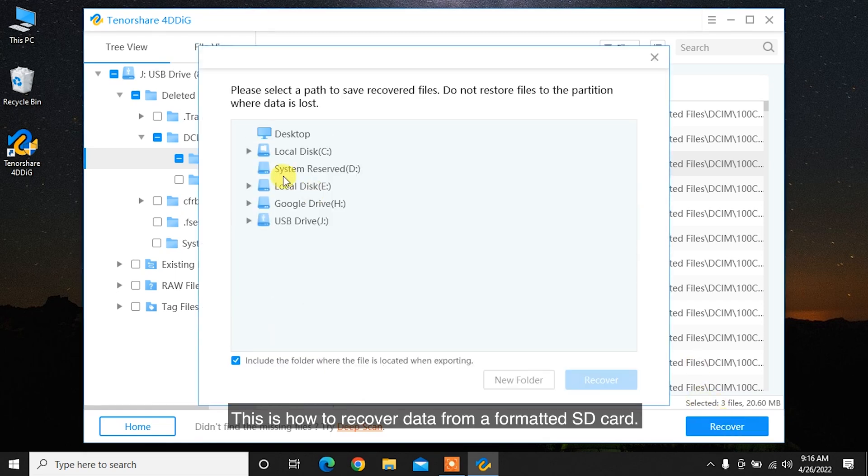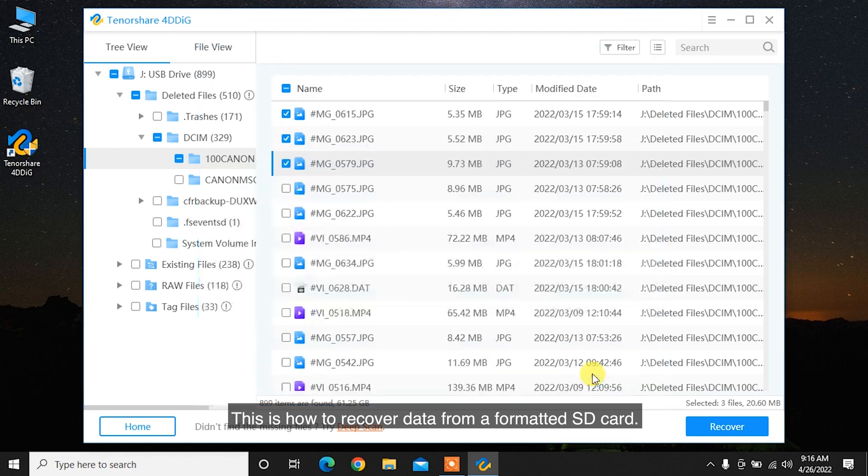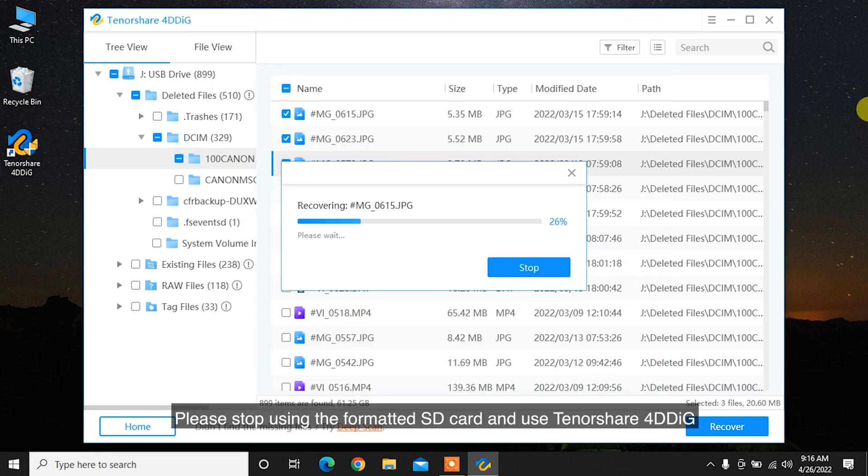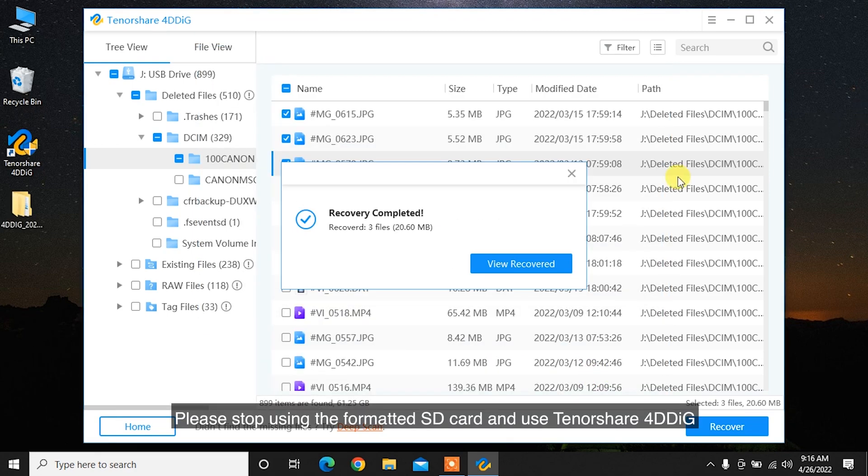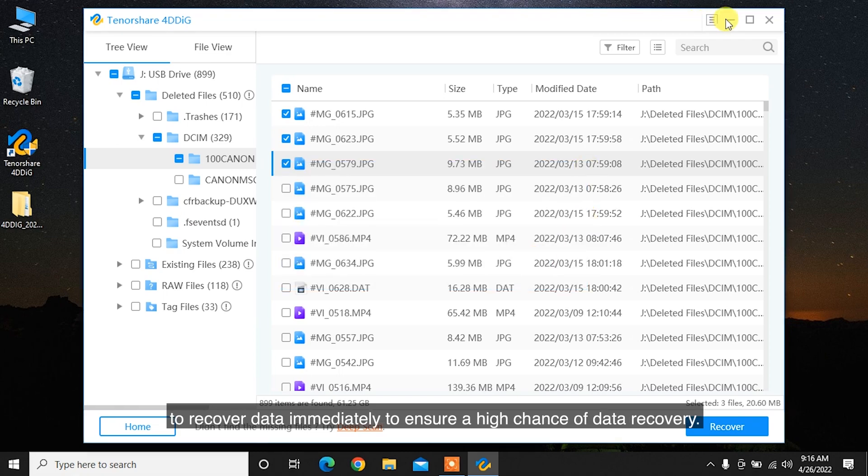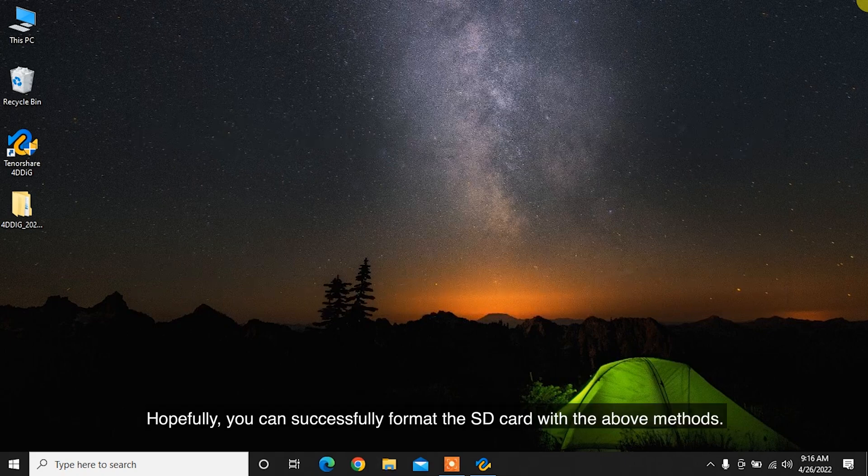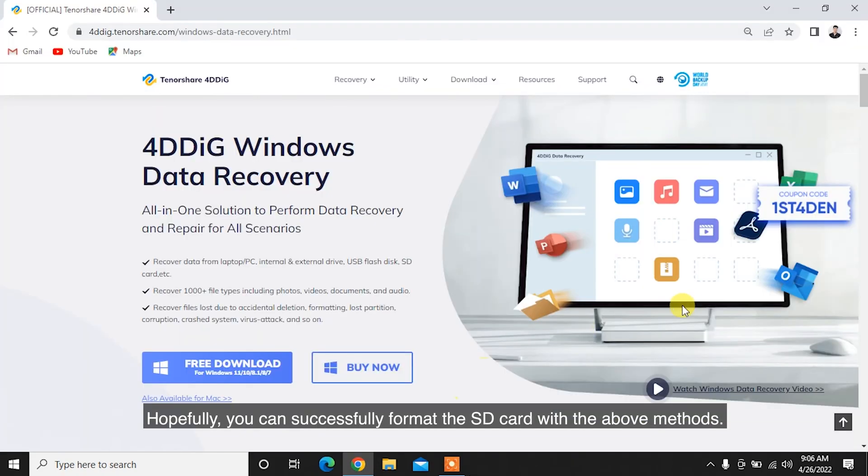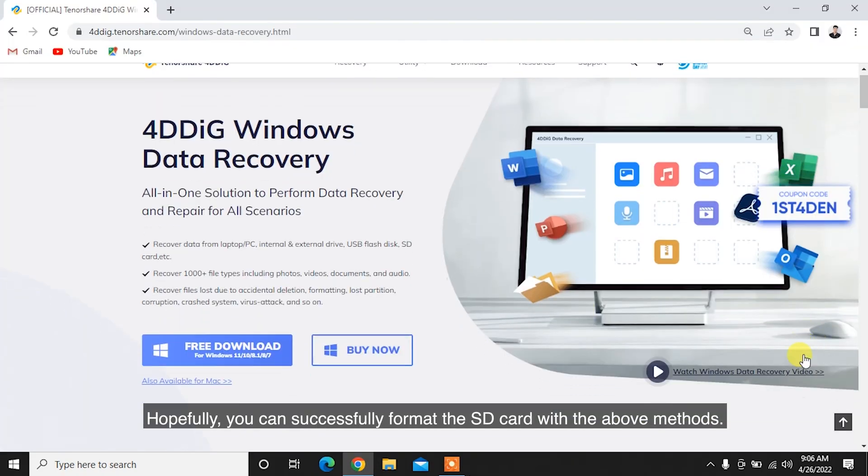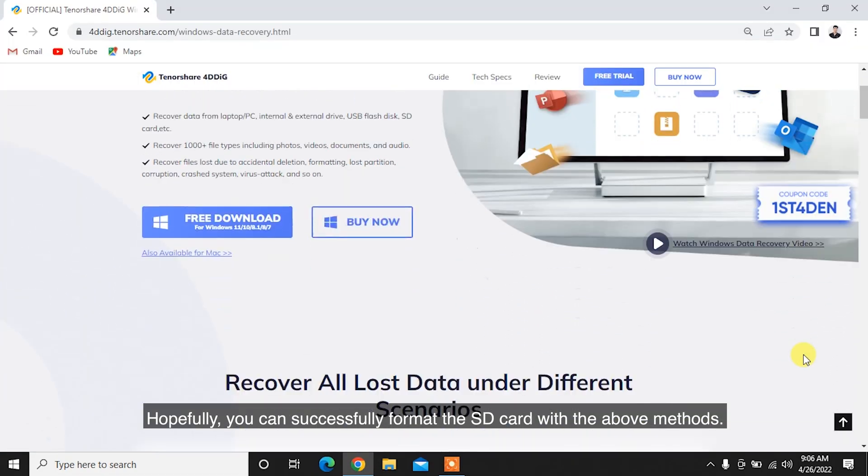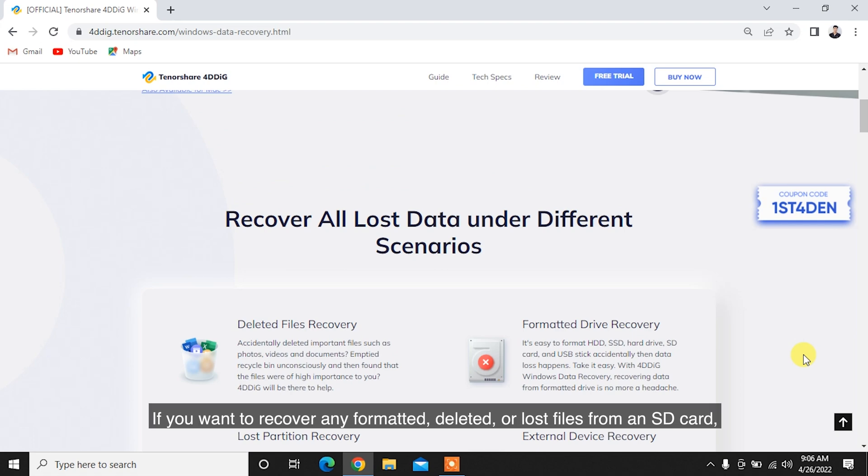This is how to recover data from a formatted SD card. Please stop using the formatted SD card and use Tenorshare 4DDiG to recover data immediately to ensure a high chance of data recovery. Hopefully, you can successfully format the SD card with the above methods.